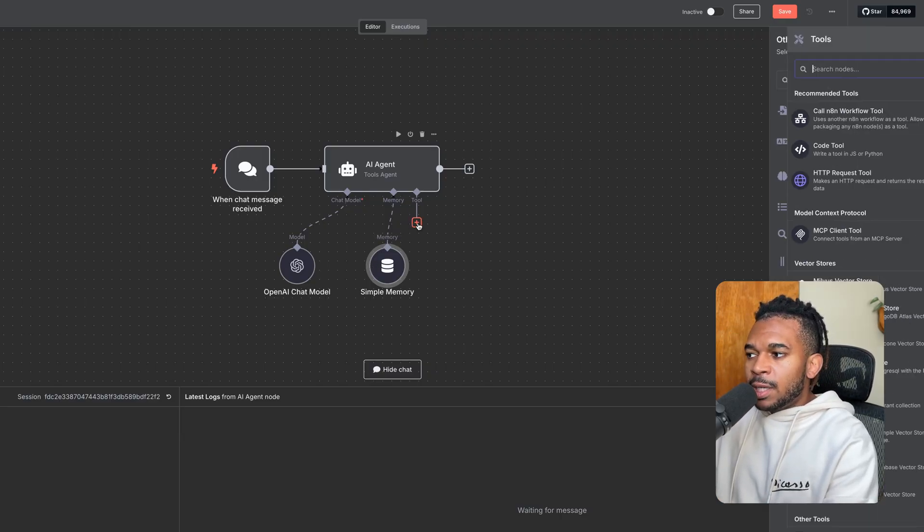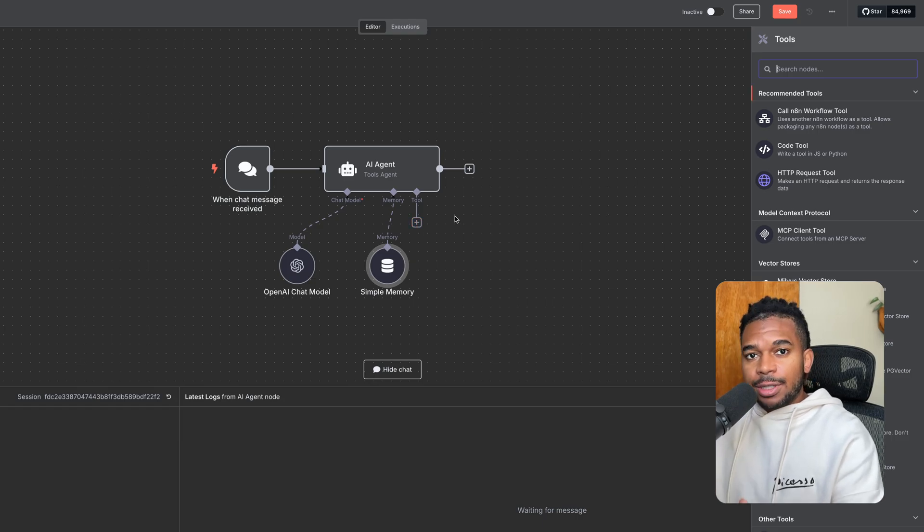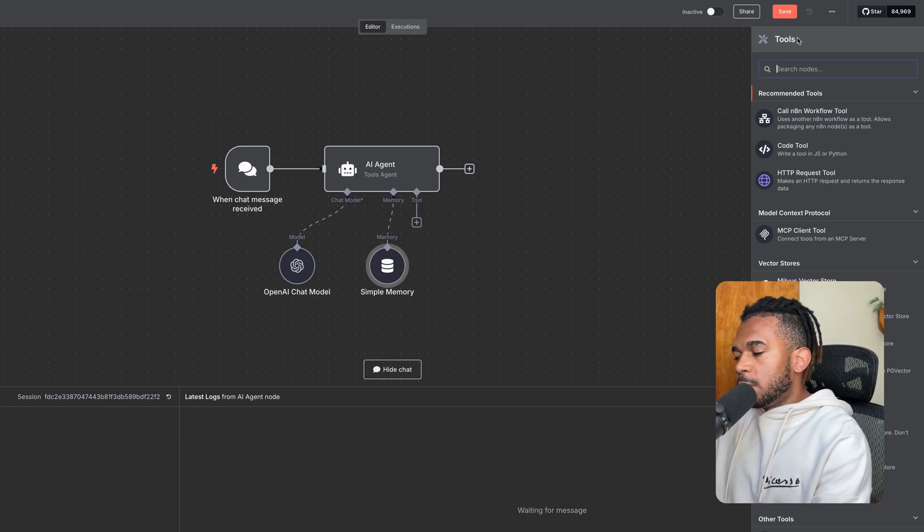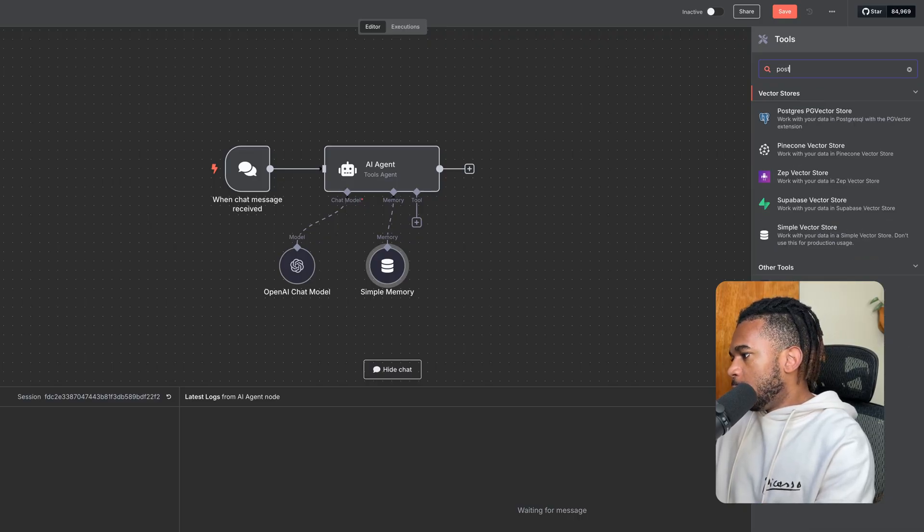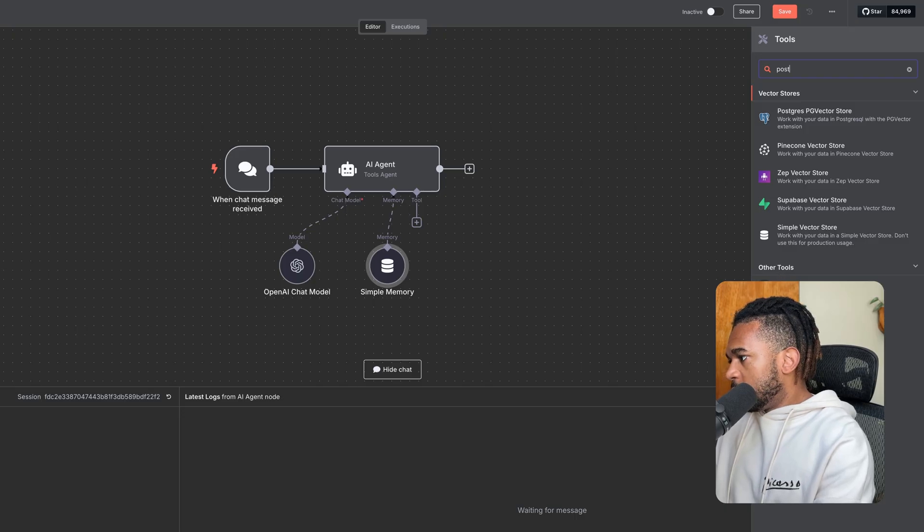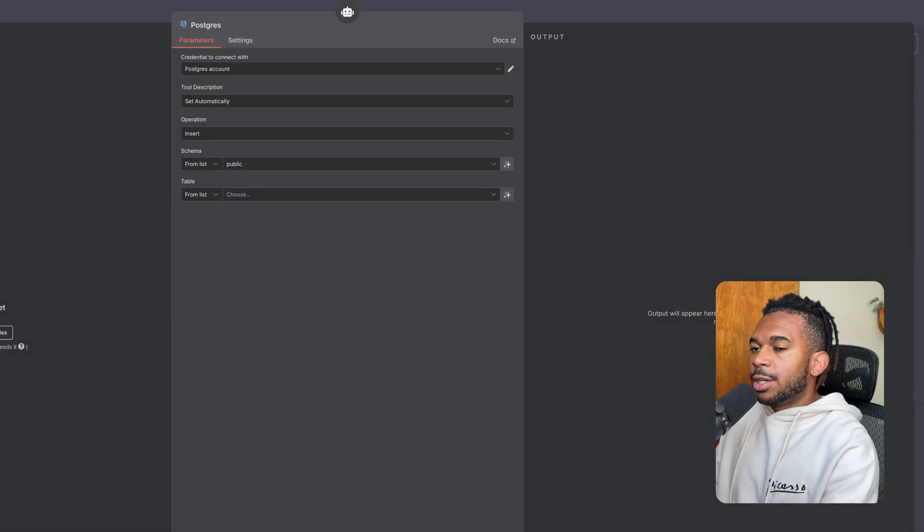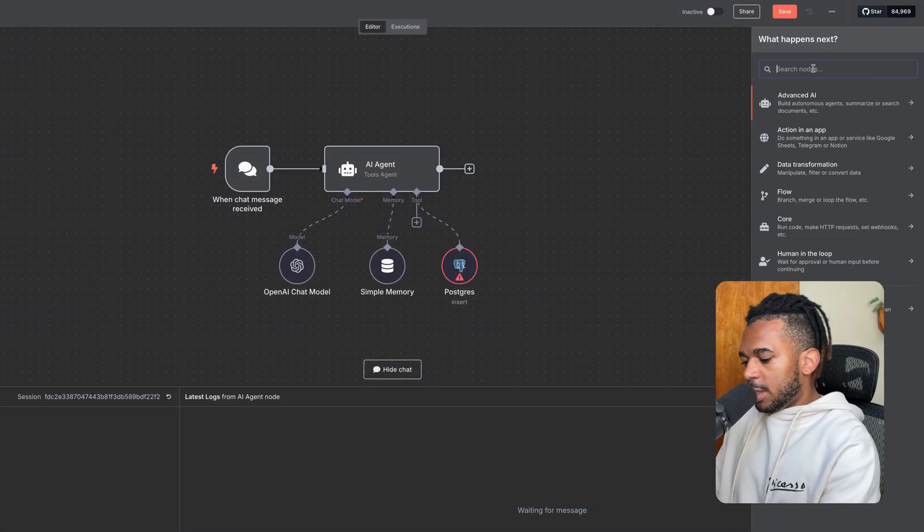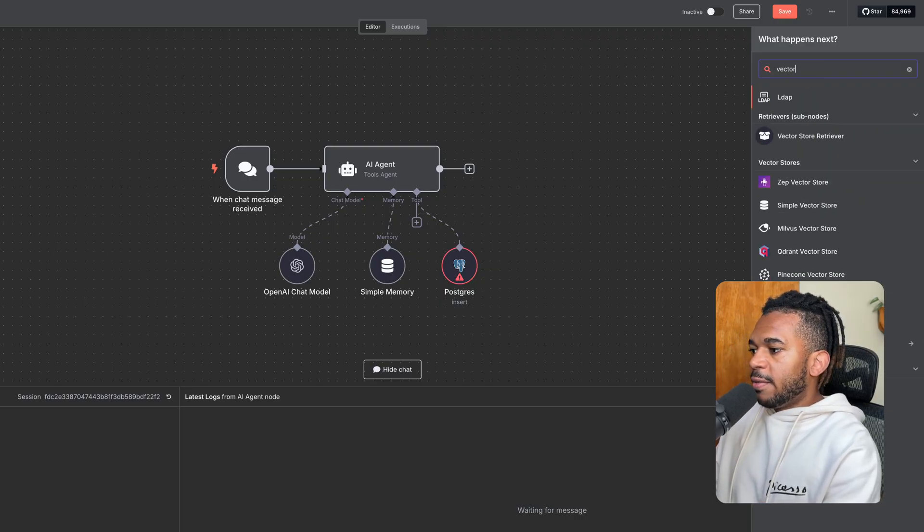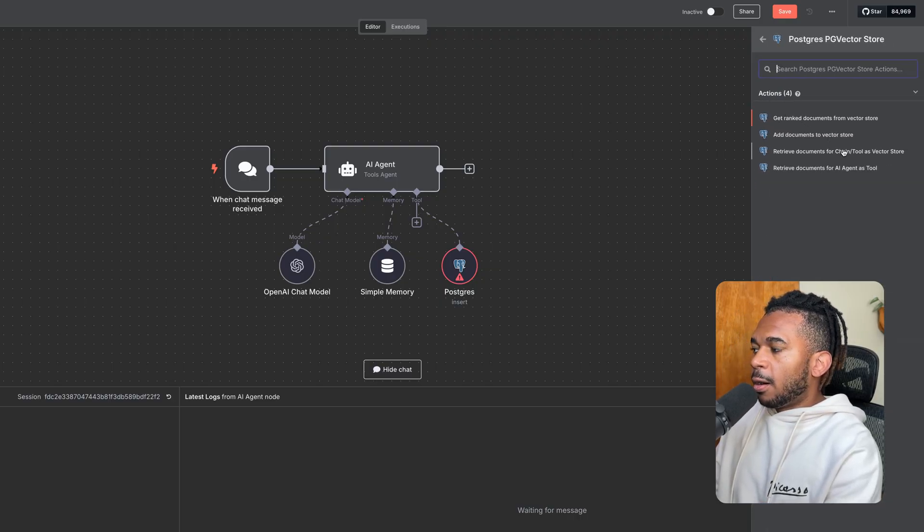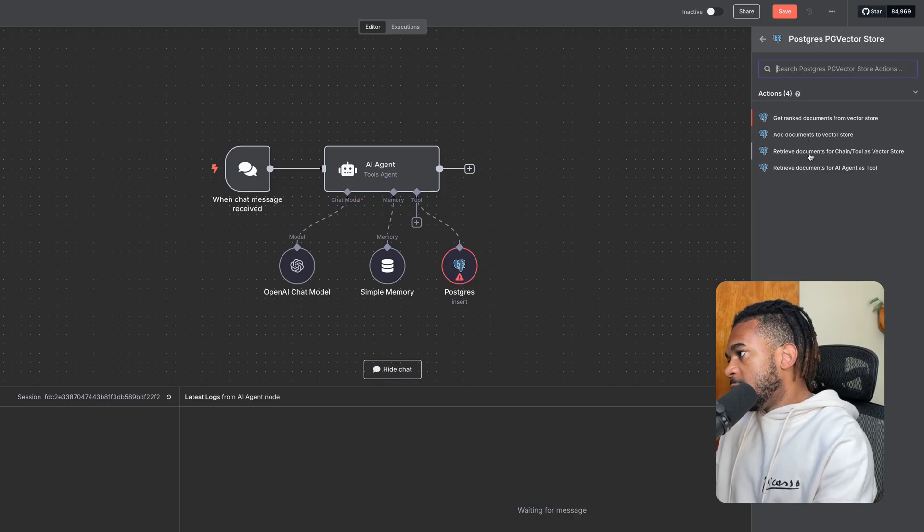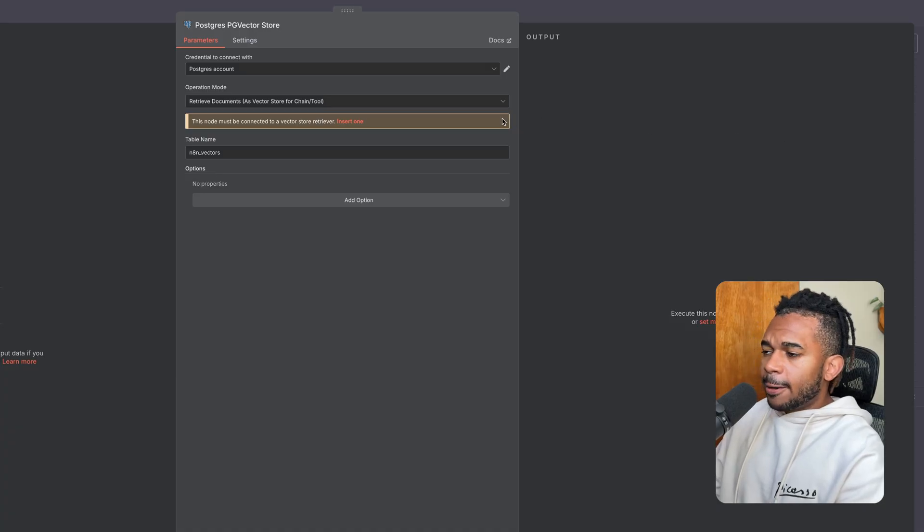Now, finally, for tools, this is where we start getting interesting. So we want a RAG tool. First, we are going to type in Postgres. And we're going to do Postgres tool. Let's see. We get this one. Actually, not that one. We go back. We want to do, let's just type in vector. Here we go. Postgres vector store. That's going to be our first tool. And we're going to retrieve documents.